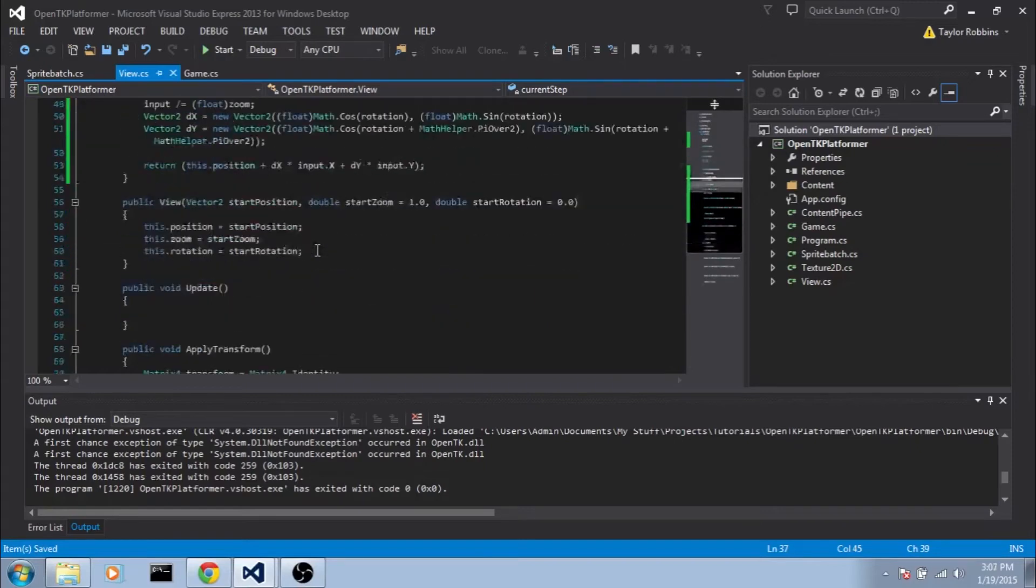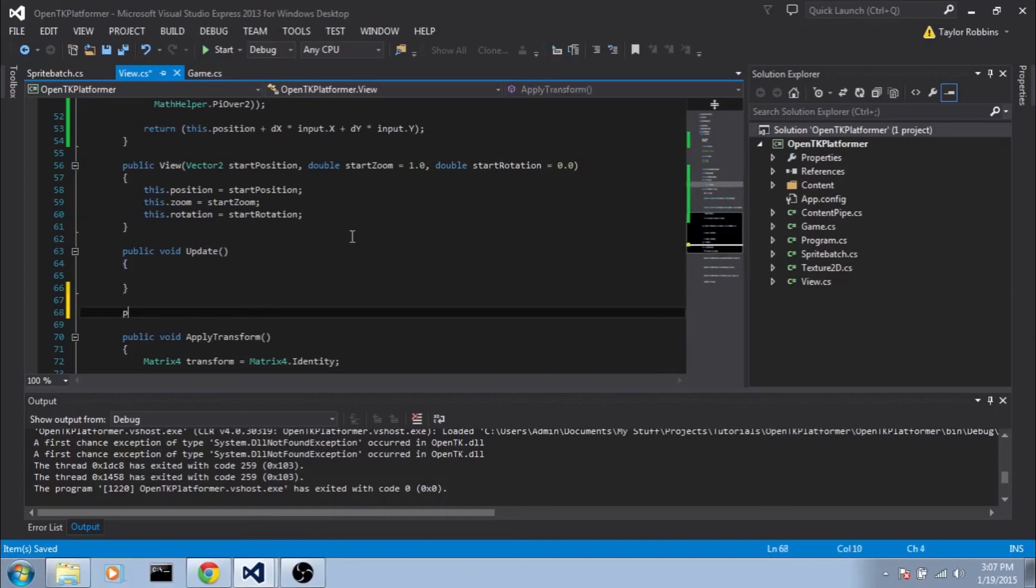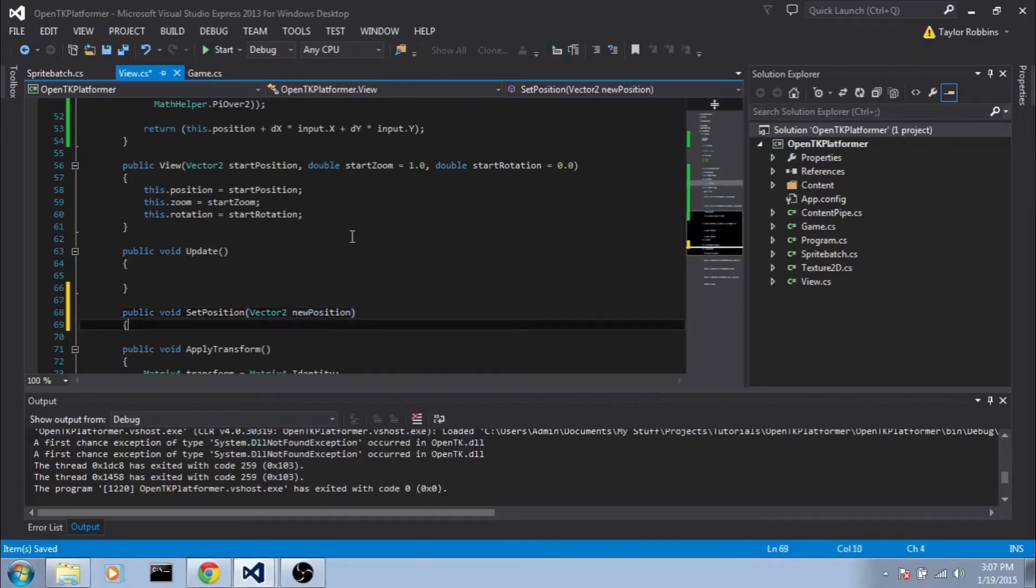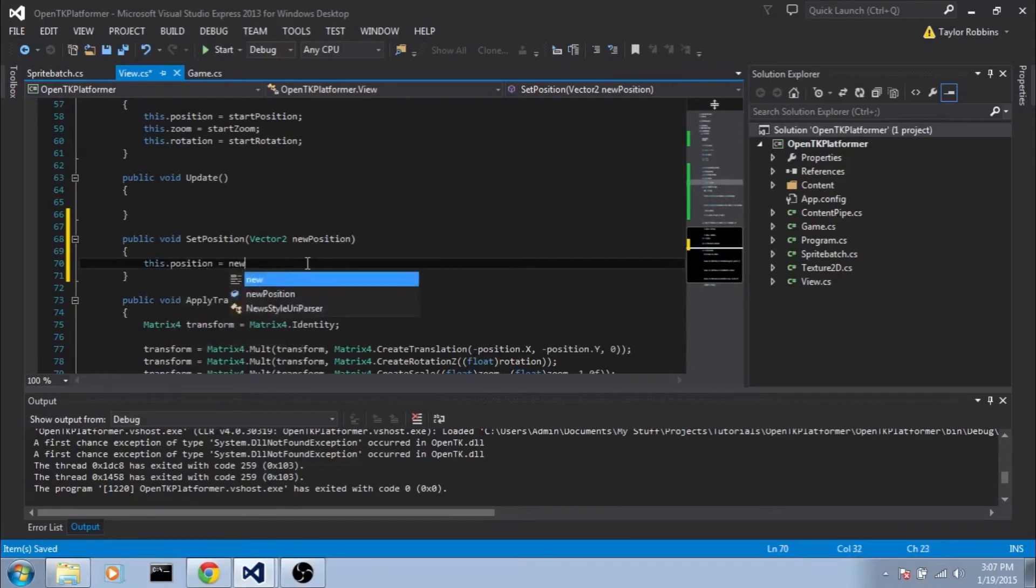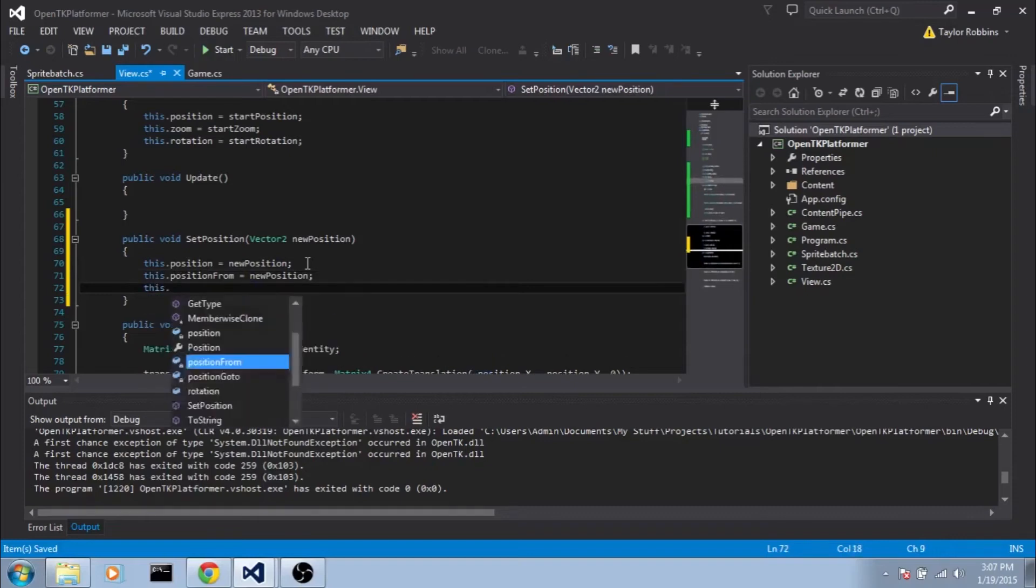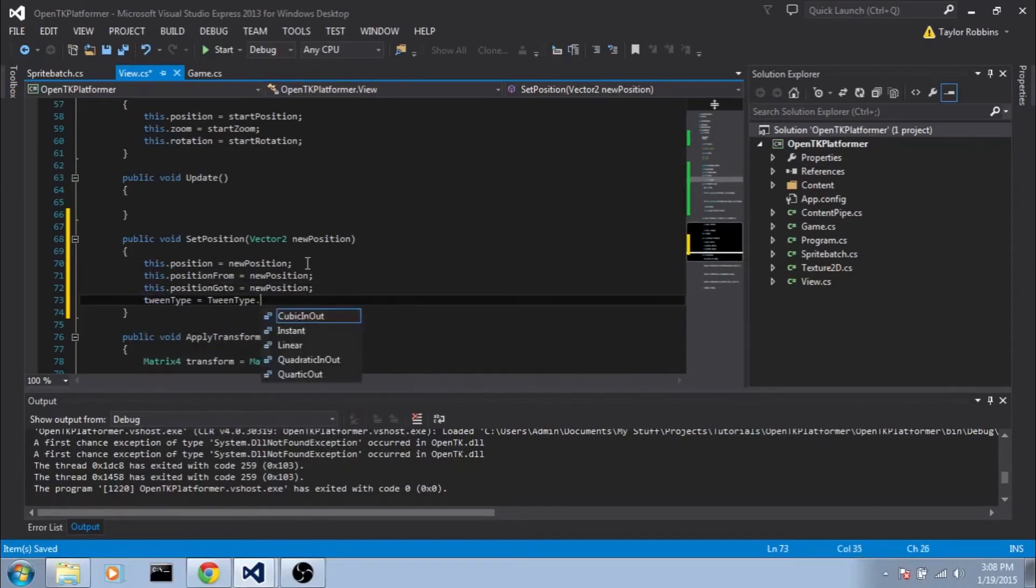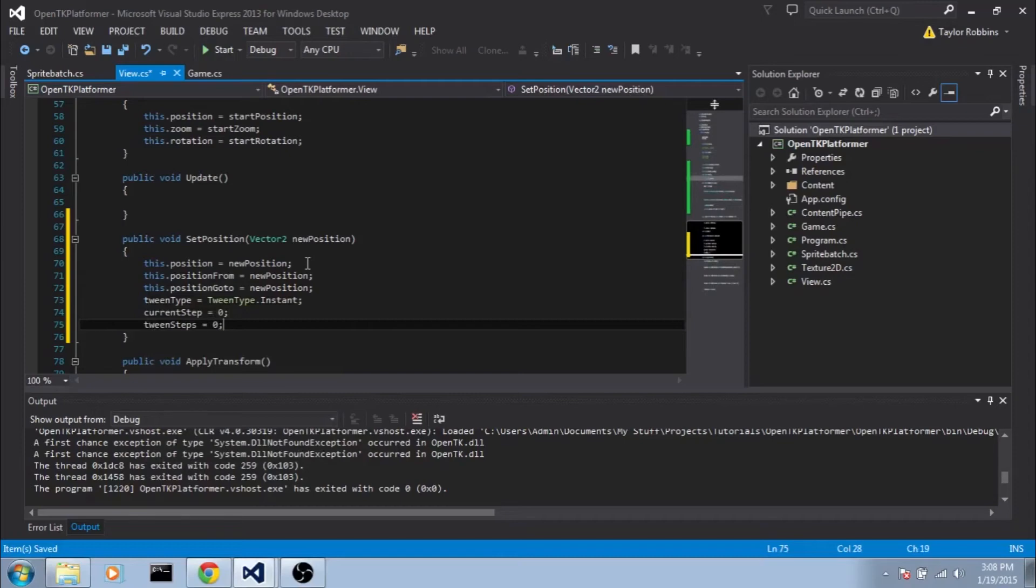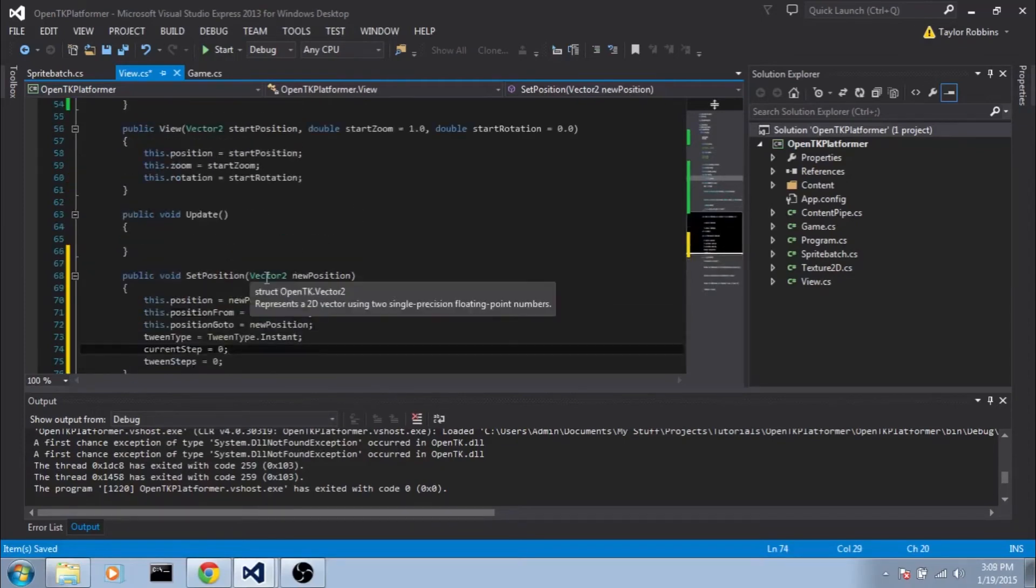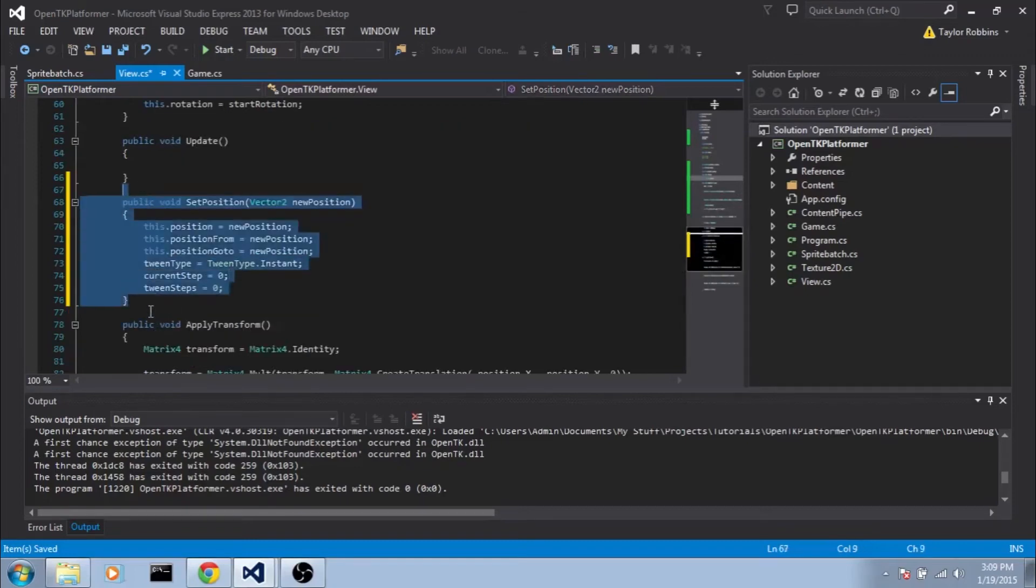But for now let's go ahead and add that function. I'm going to put it after update here. We're going to do public void setPosition. And for an input we'll do vector2 newPosition. And this will be our first overload of the function. This one's just going to instantaneously set the view position without any tweening. So do this.position equals newPosition. This.positionFrom equals newPosition. And this.positionGoTo equals newPosition. And for the tween type we'll set it equal to TweenType.Instant. As well as we'll set the currentStep to zero. And the tweenSteps to zero. The reason I add this overload is because I still want that functionality just to instantaneously set the position in case I want to control the position of the camera from somewhere else. We'll go ahead and copy this and add another overload.